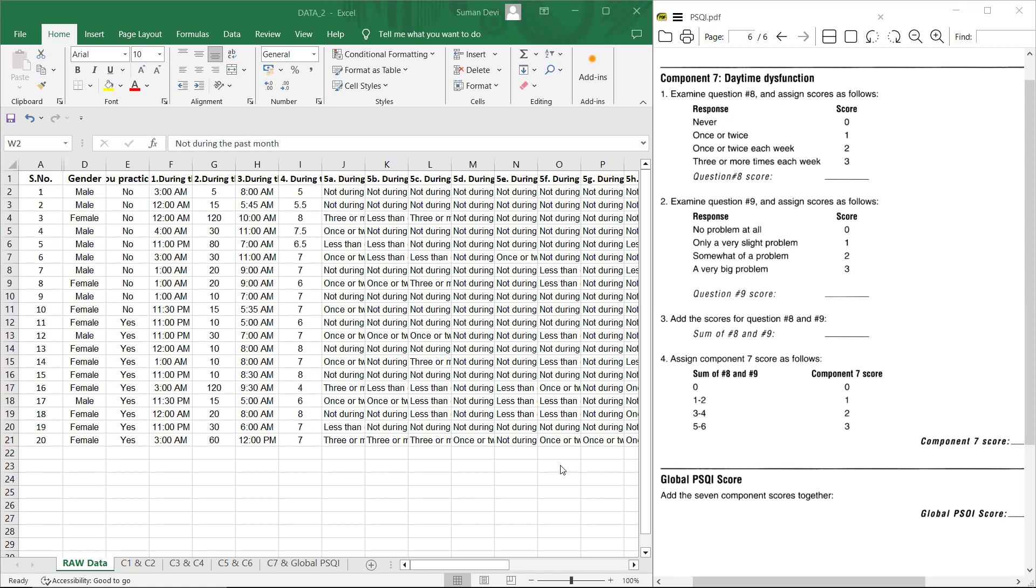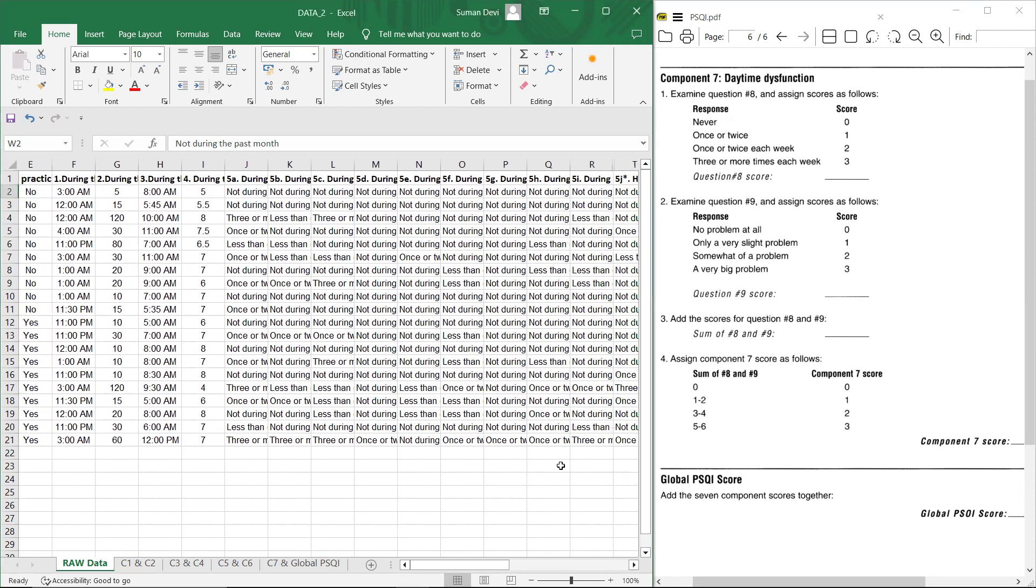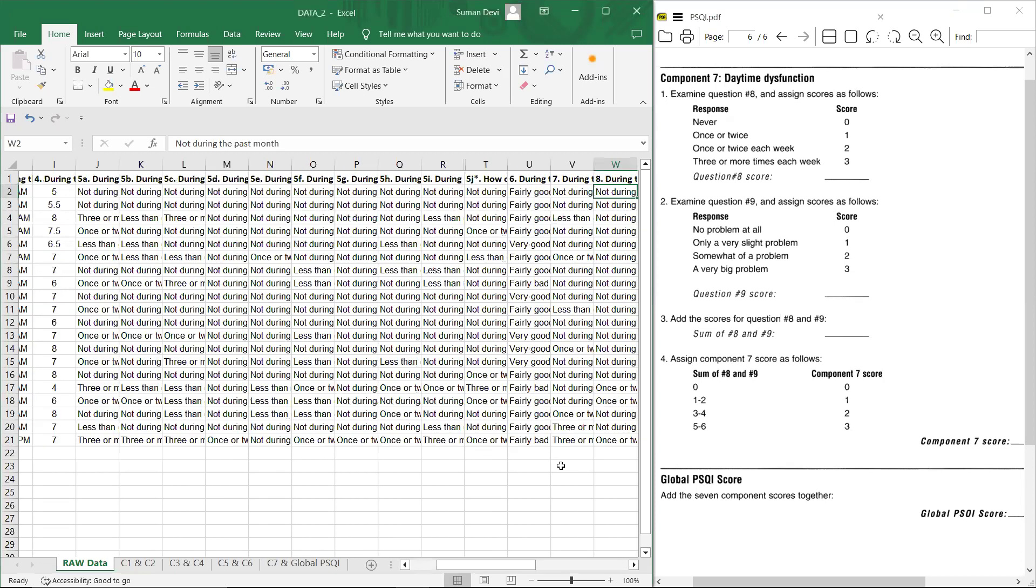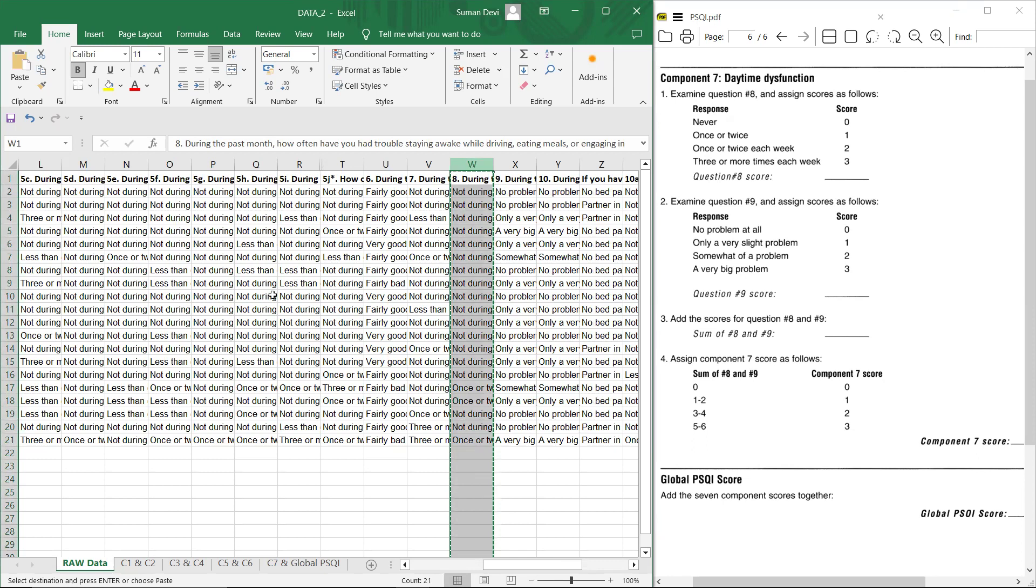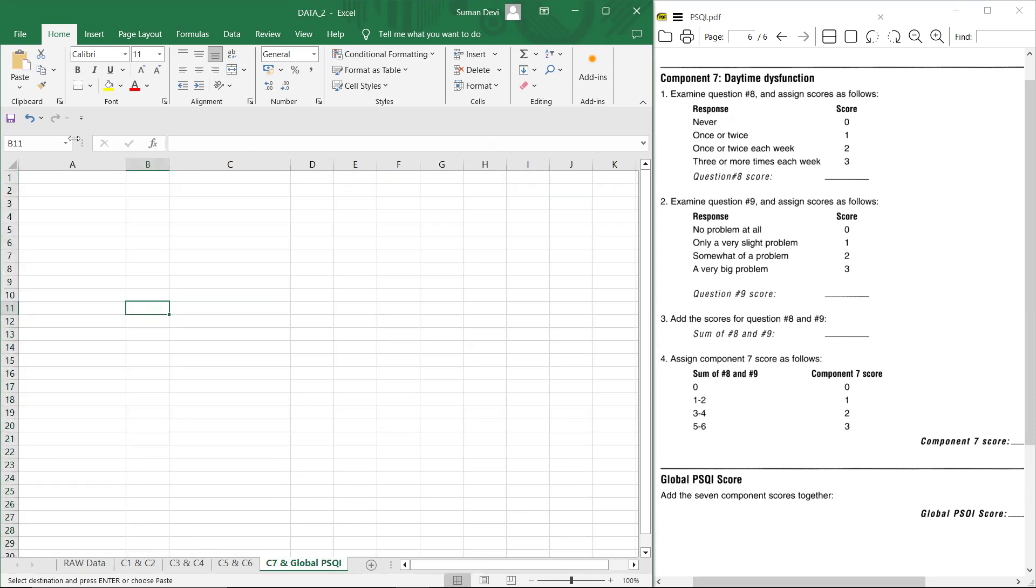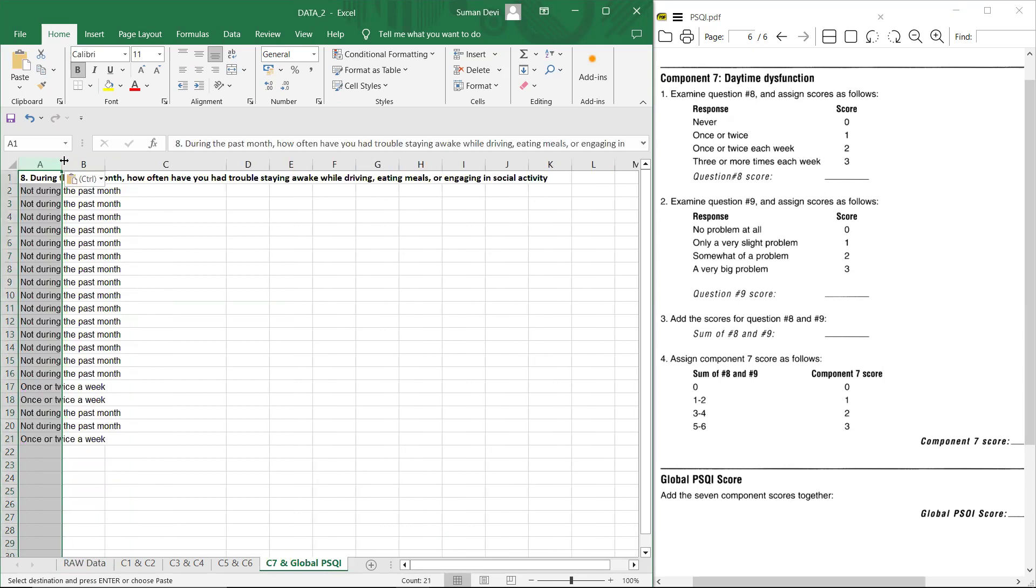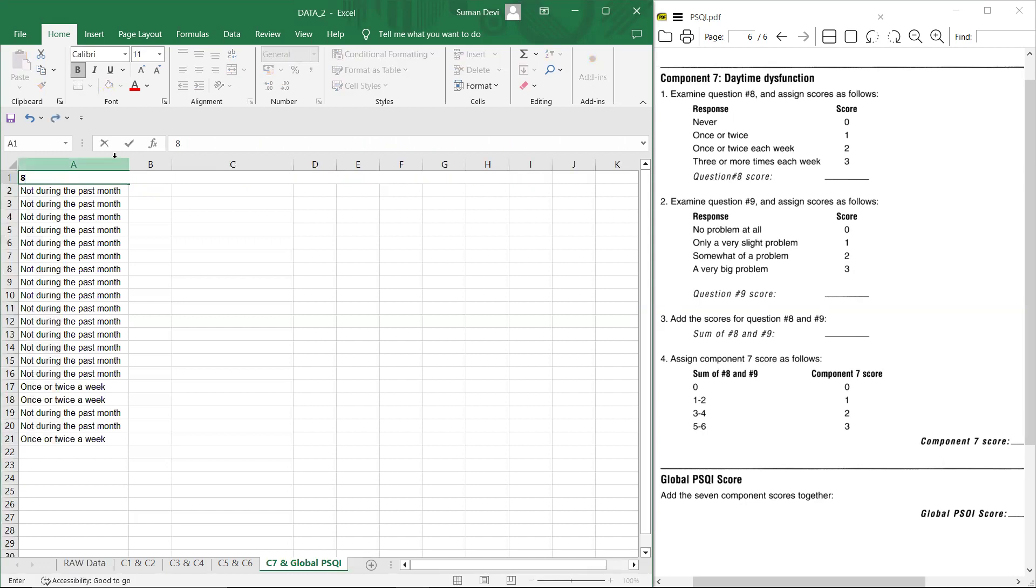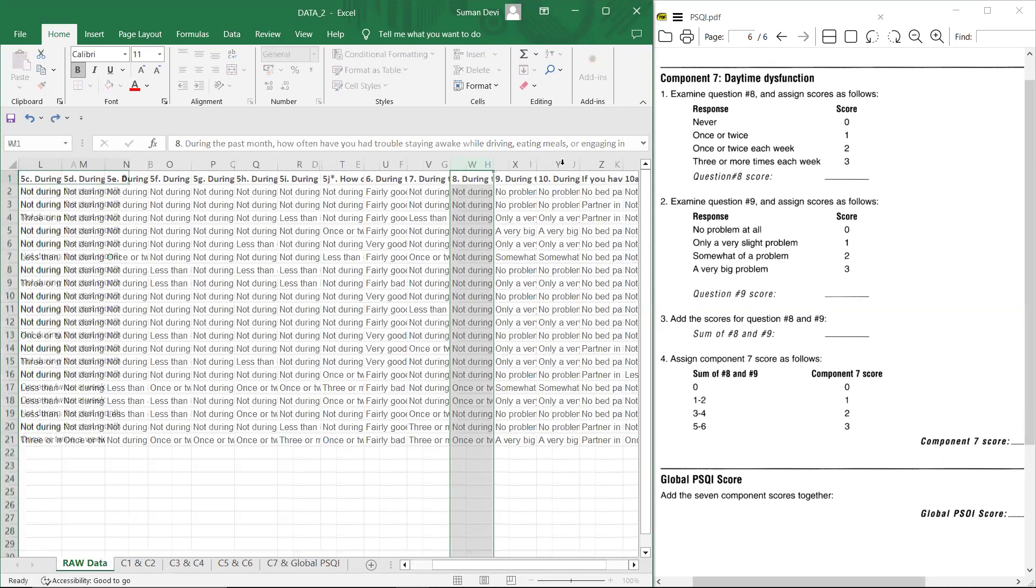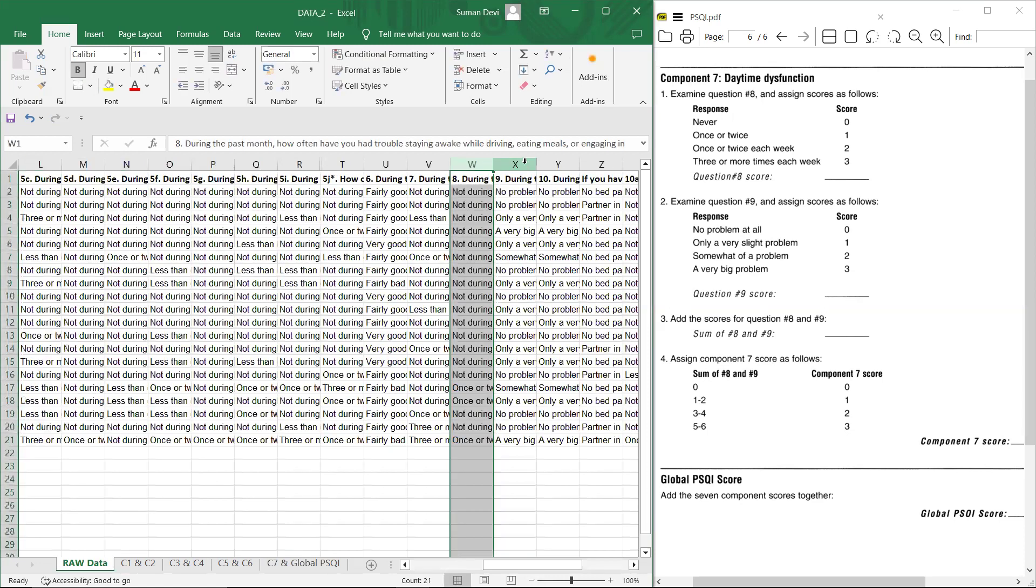We have to examine question number eight and nine for component seven scoring. For that, we need response for question number eight and nine. Let's copy question number eight and question number nine to a separate sheet. This is question number eight.